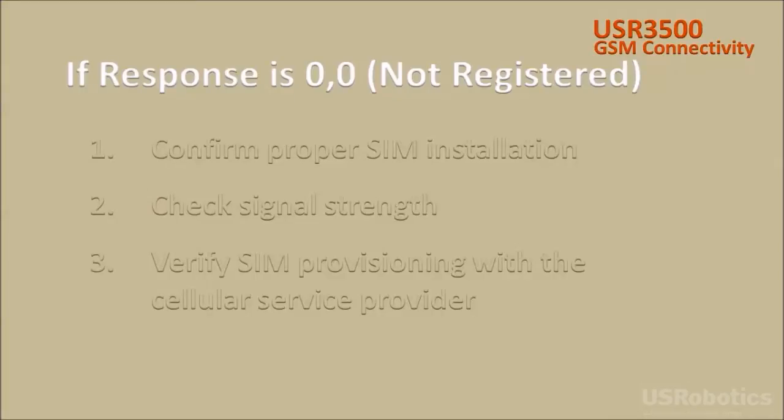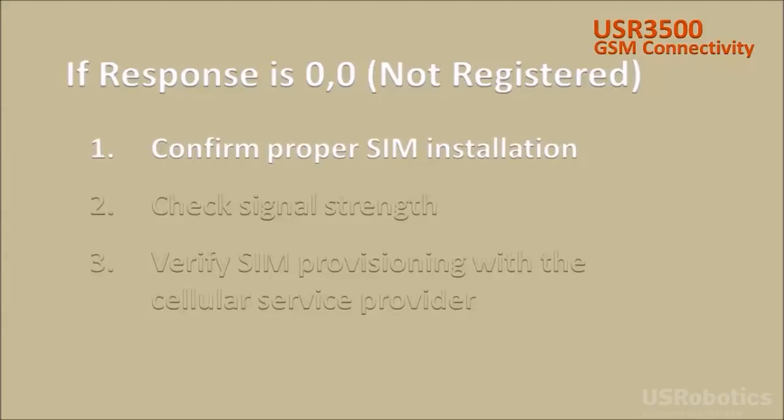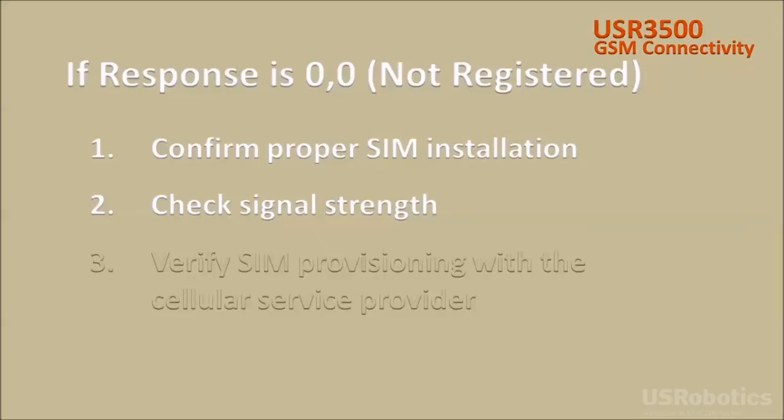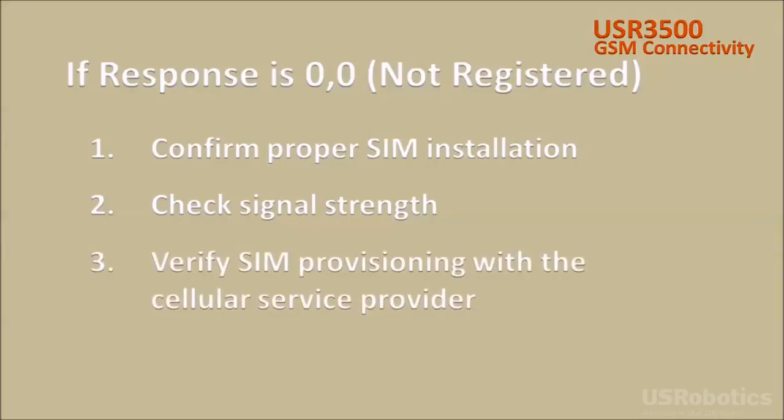If the modem reports that it's not registered, you must resolve the cellular registration issue before proceeding. Review the SIM installation video and confirm that the SIM is properly installed, and refer to the USR 3500 getting started guide about checking signal strength. If the SIM installation and signal strength are good, but the modem is still not registered, contact your cellular service provider to verify that the SIM is properly provisioned.